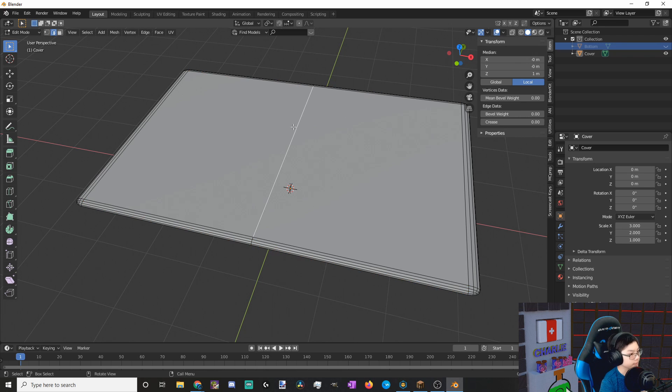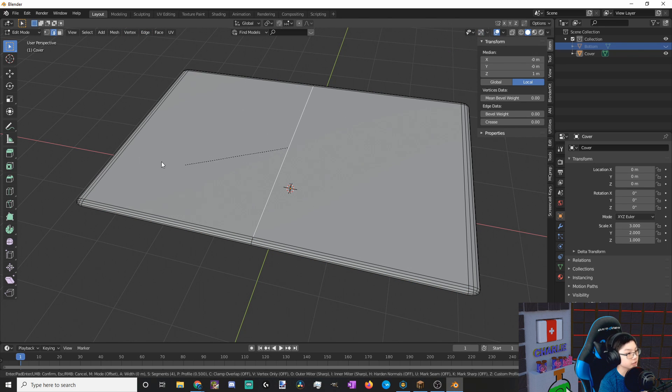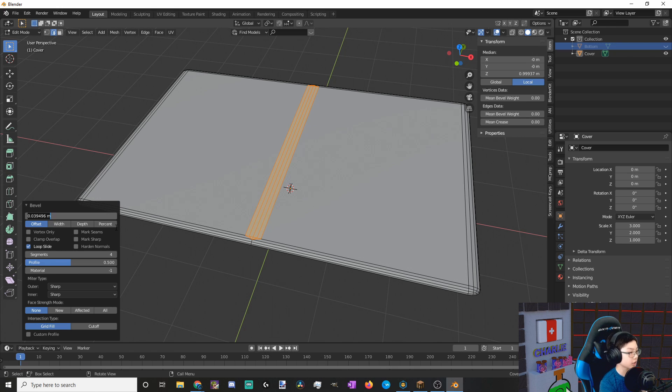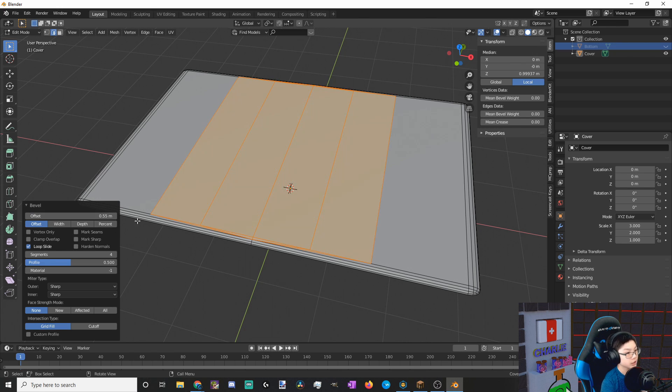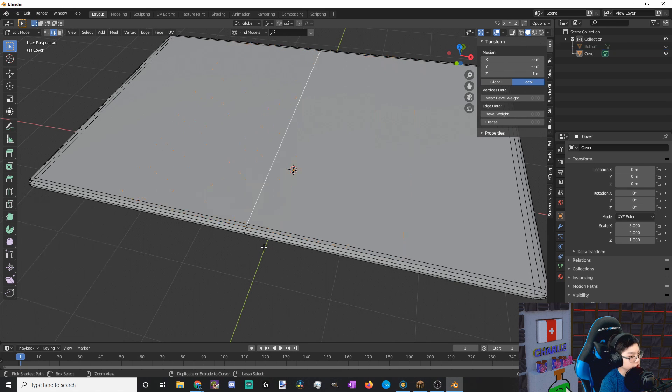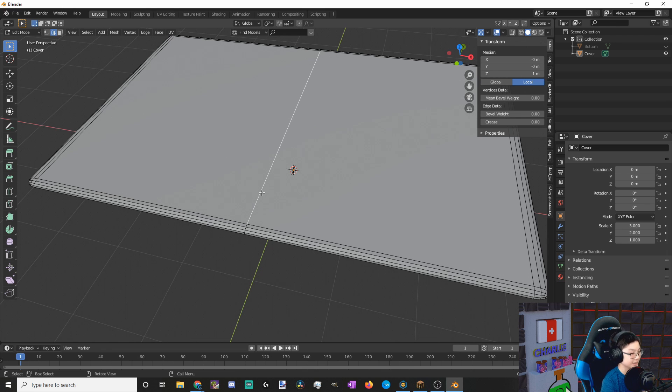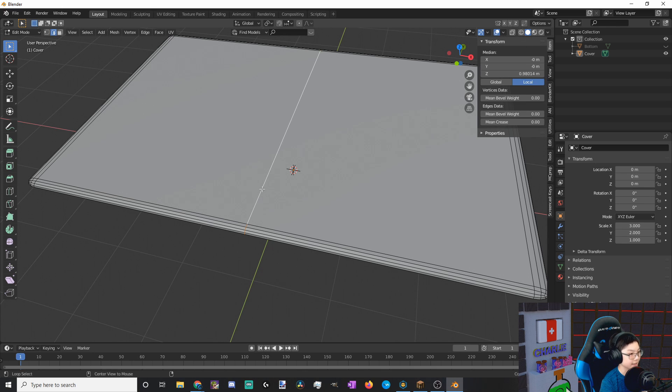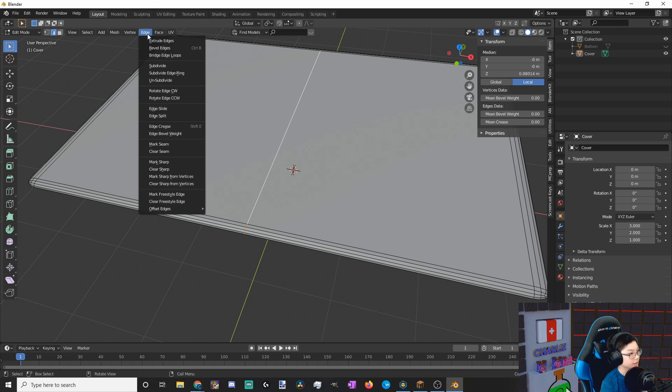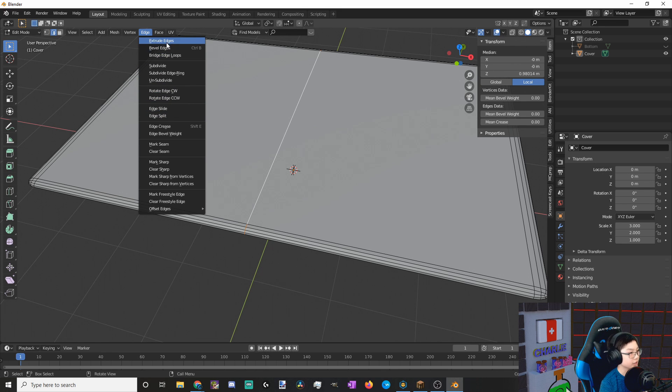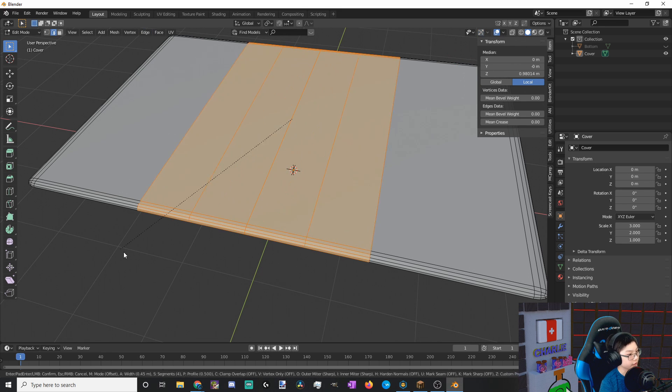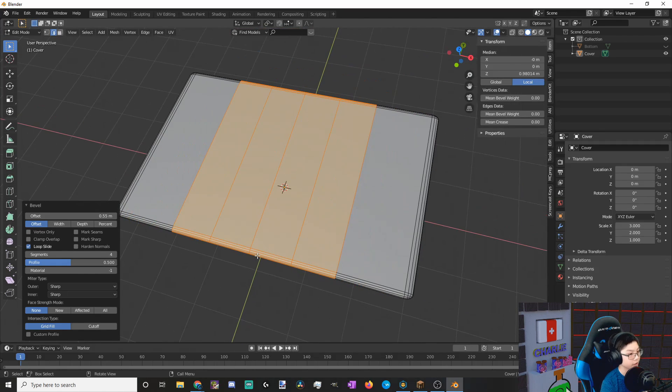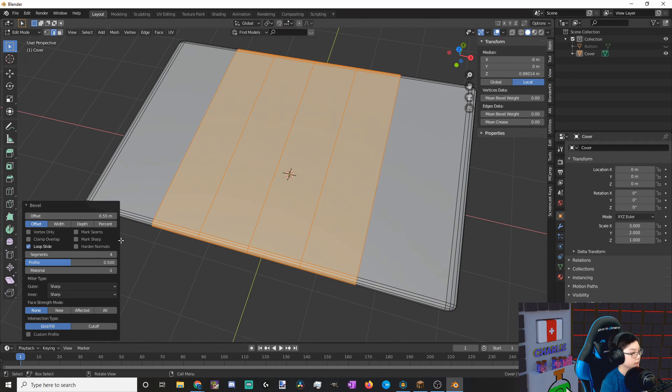Let's select this cut, and then let's bevel it. So bevel edges, left click, and then let's make an offset of 0.55. That's good. You want to make sure that the entire edge ring is selected. So before you click this, you want to hold down alt, then click this edge. Now let's go and bevel the edge, and then left click, and then let's make the offset of 0.55. There we go. And let's make only one segment.